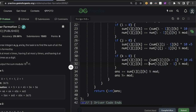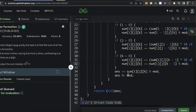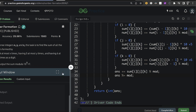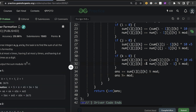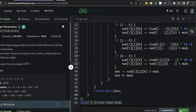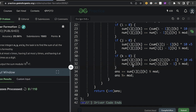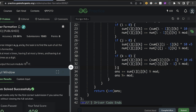Let's compile and run. We are getting the correct output for the sample test case, and yes we got an AC. That's it for today. Thank you and have a nice day!